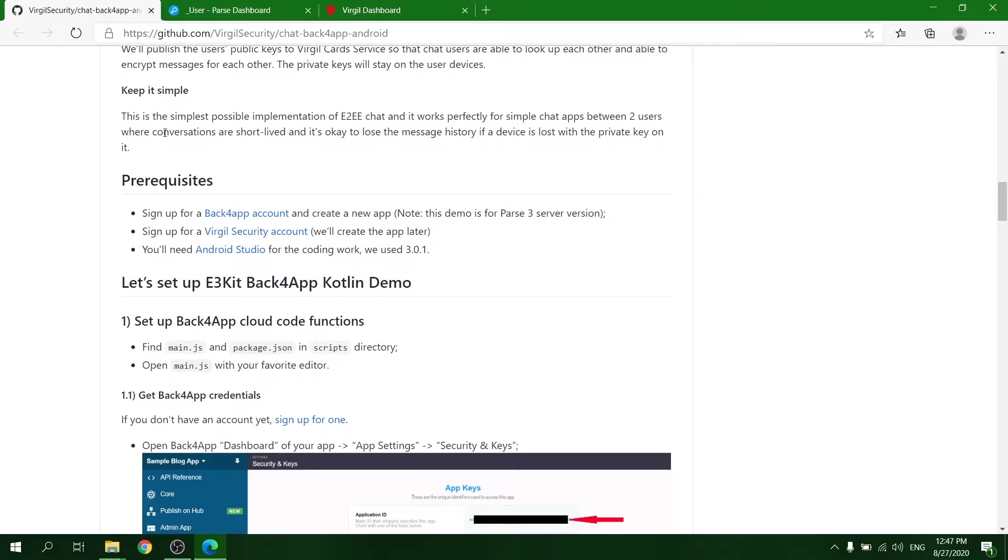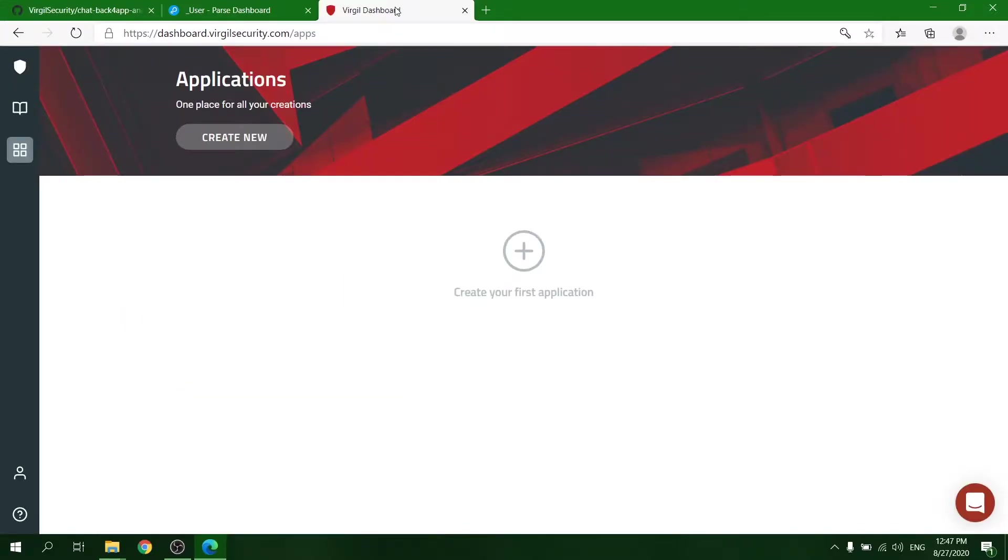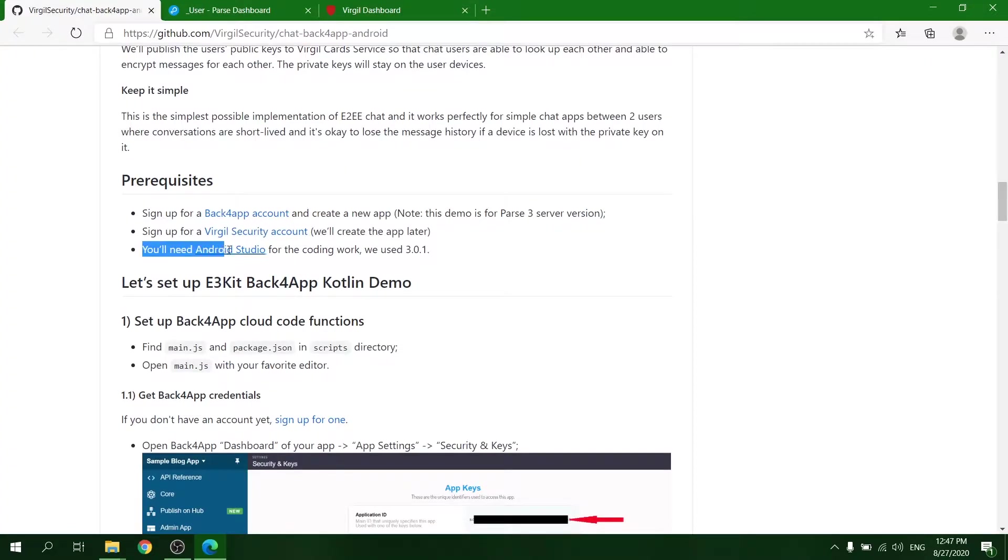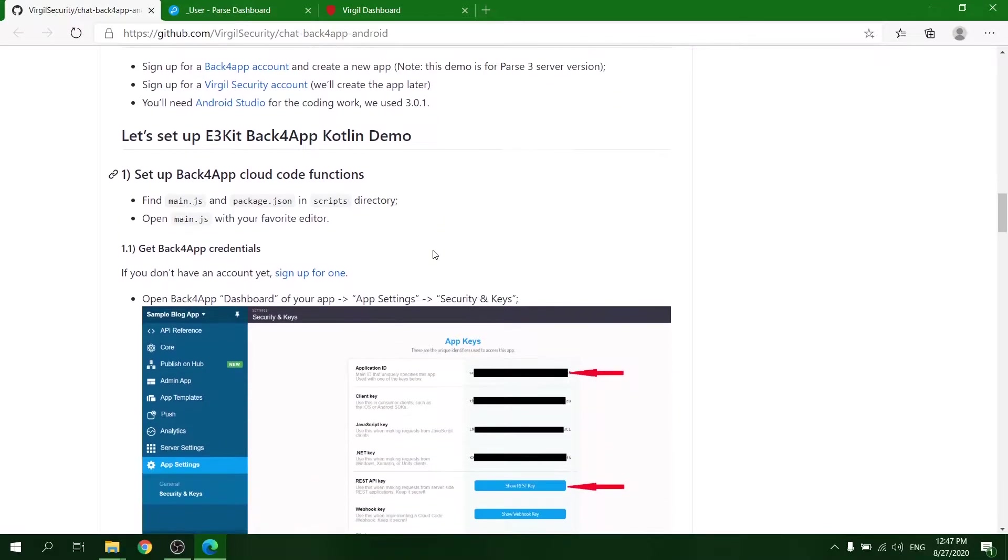You also need to sign up for a Virtual Security account. Lastly, download and install Android Studio.